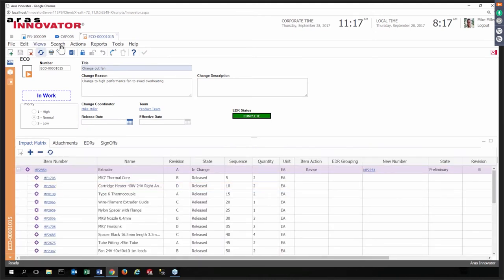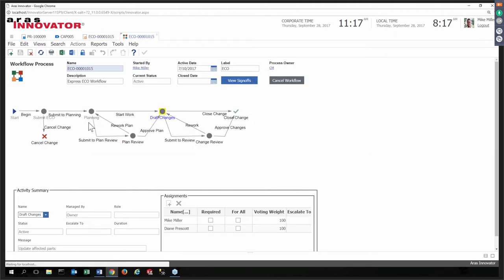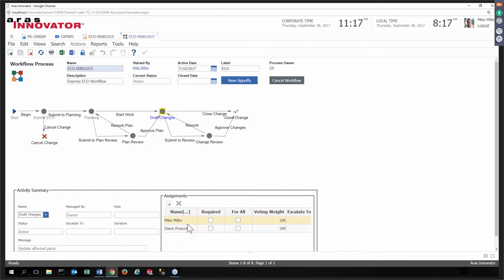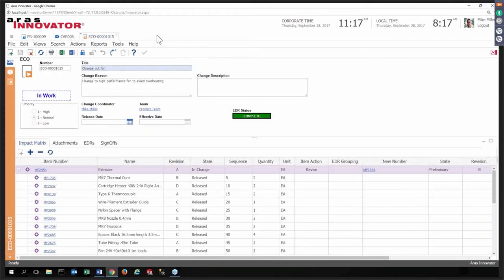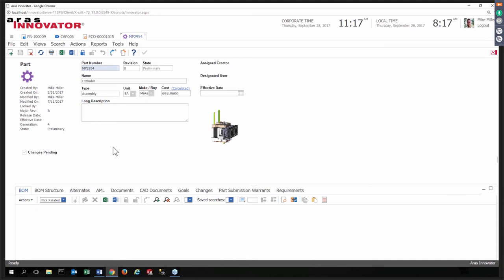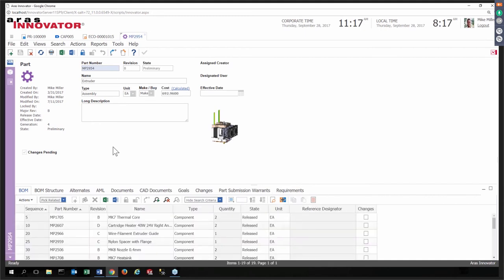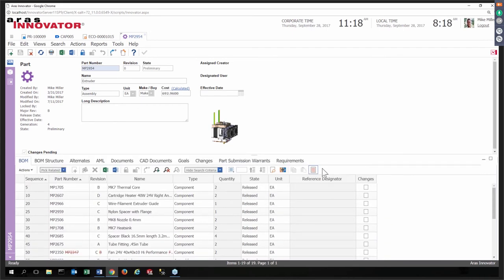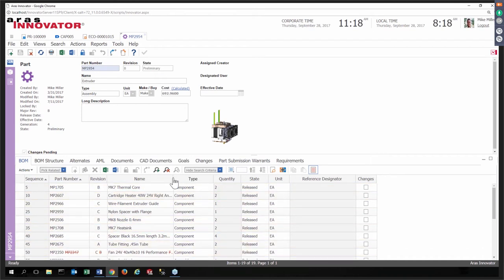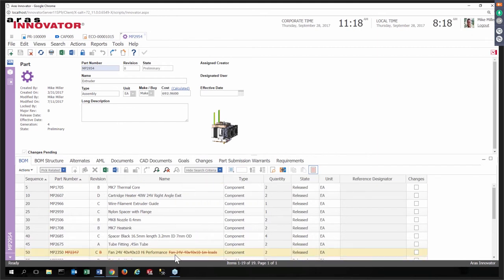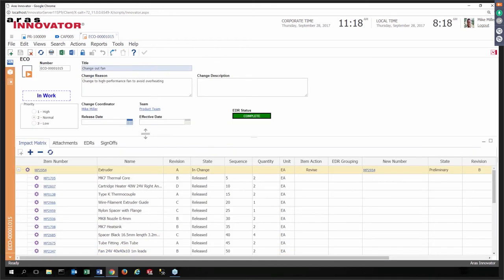In our demo today, we're going to focus on bringing this back around, fixing the problem now, closing the loop, so hopefully it never happens again. So to fix this problem, an ECO, after this has all been done, an ECO would most likely have been launched. This will address the design issue. This is a standard ECO, out of the box. We're in the draft changes activity. Mike is one potential participant here. We'll say that Mike has handled the design change. It's accessible right here from the impact matrix. I'm going to open up what was identified by the root cause analysis as the subsystem that needs to be addressed.